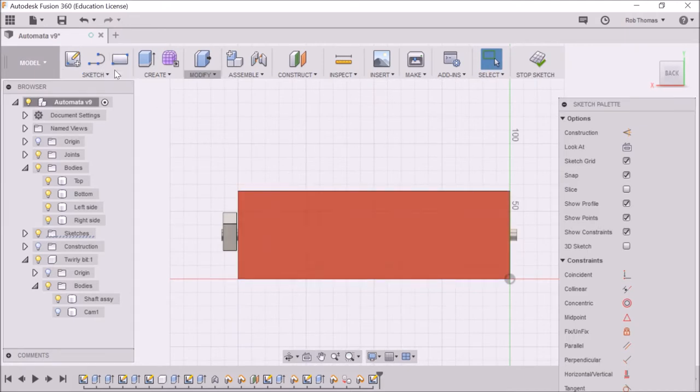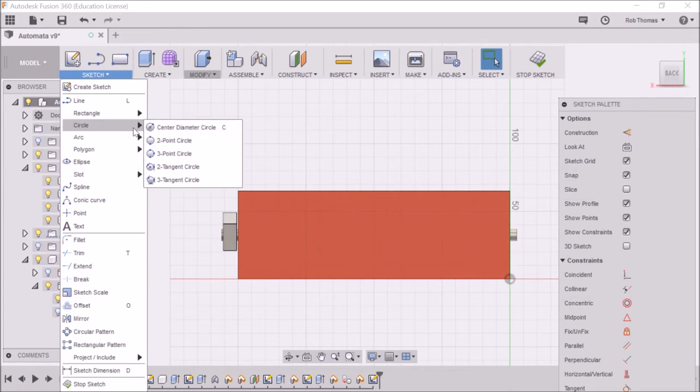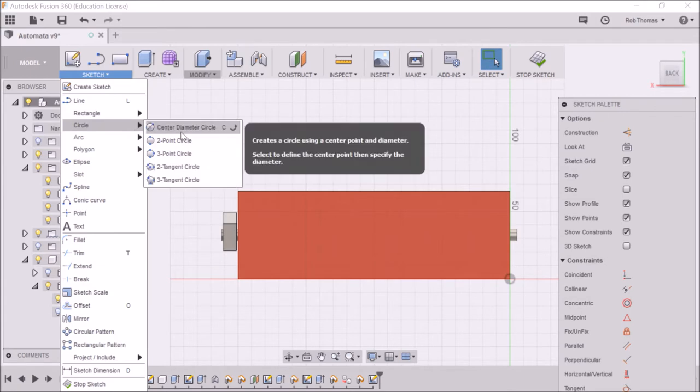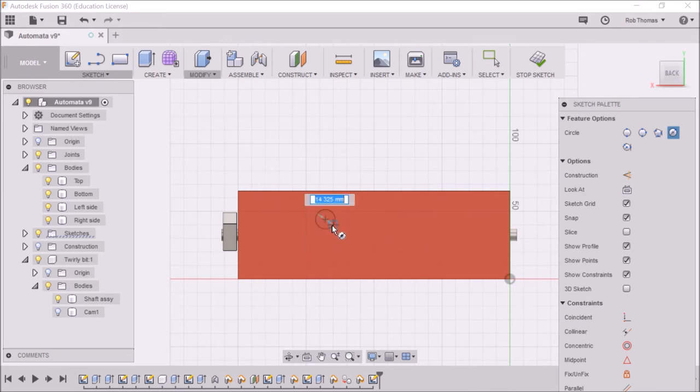And we're going to create a circle. So sketch and circle, or we could just press C. And I'm not going to stick it anywhere in particular. I'm just going to click it there.